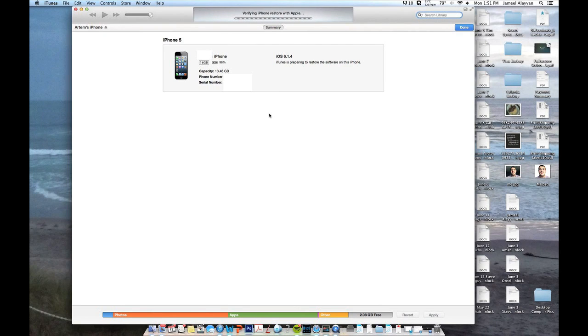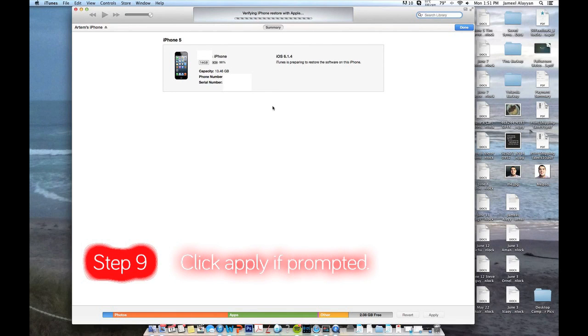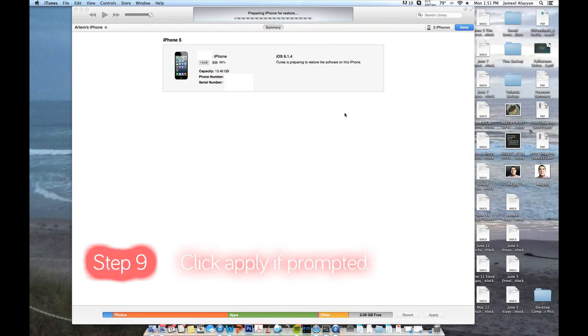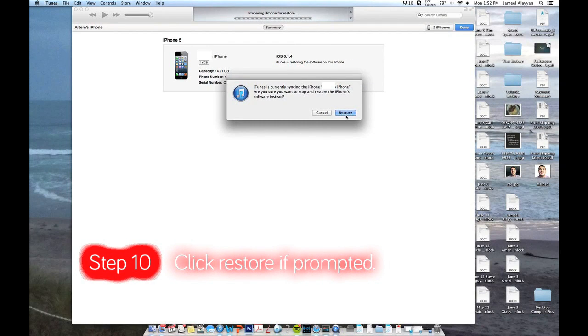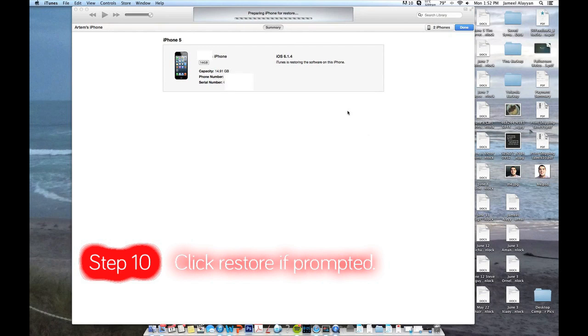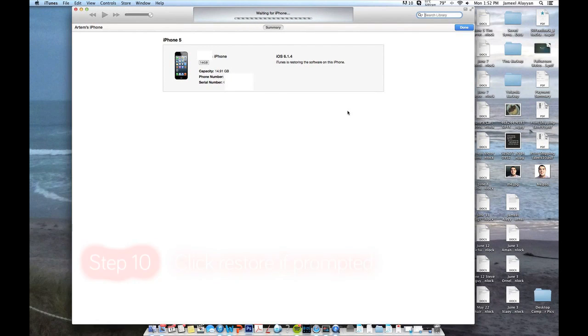It can take 5 minutes to do that. Now it is going to ask you if you have changed the settings for the iPhone and you want to apply for it. And click apply if you get this. Now if it is synchronizing the phone, it is going to ask you if you want to restore it. Go ahead and click restart. For right now, it is just going to be doing the iPhone software update.